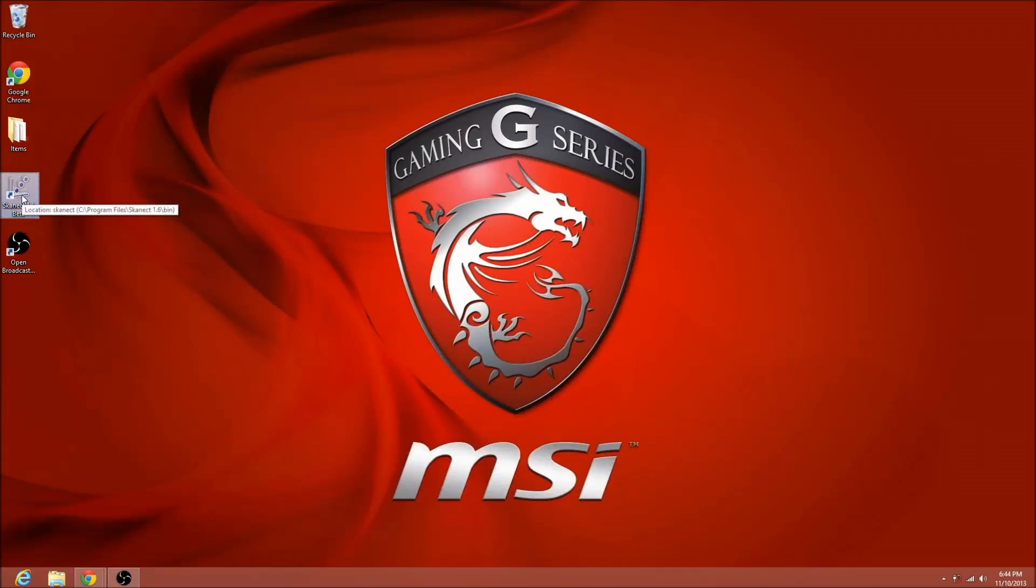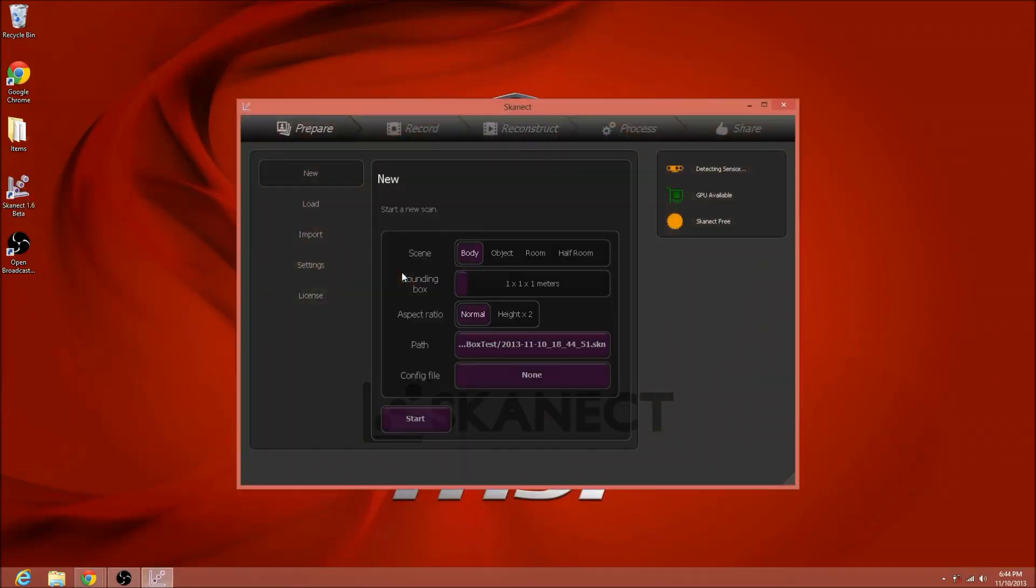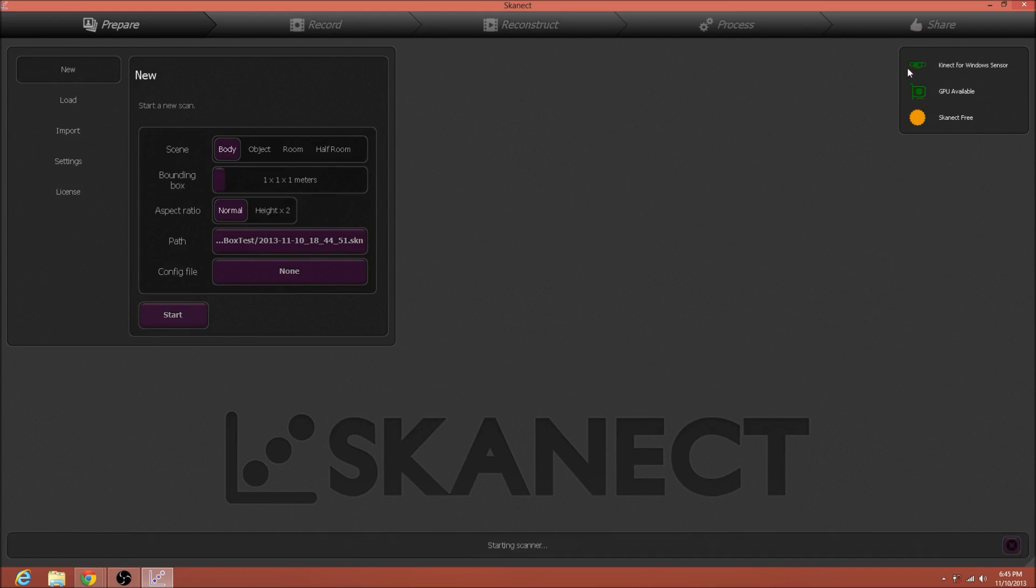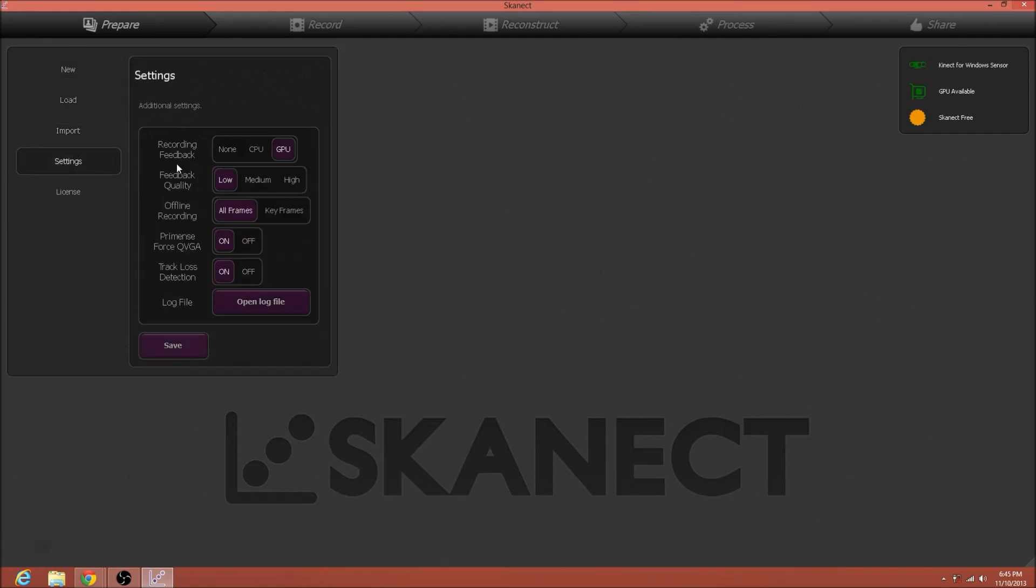Alright, so I'm going to be demoing stitching together multiple scans, and there we go, we've got the connect for Windows sensor. While the scanner starts, we'll go into settings, we'll make sure that feedback quality is on low, because all we care about is the GPU reconstruction.